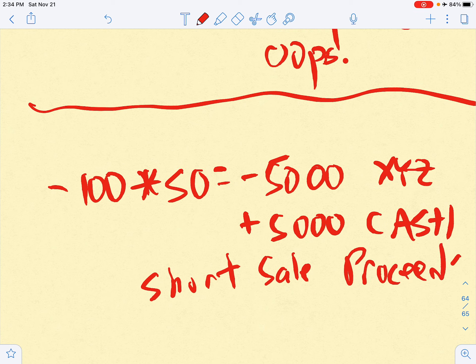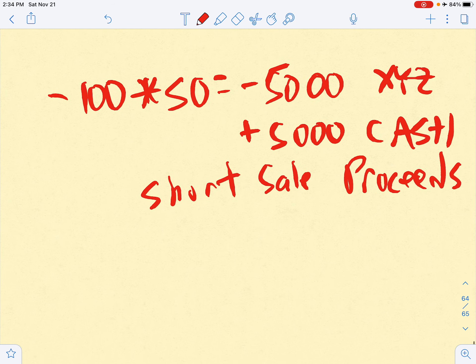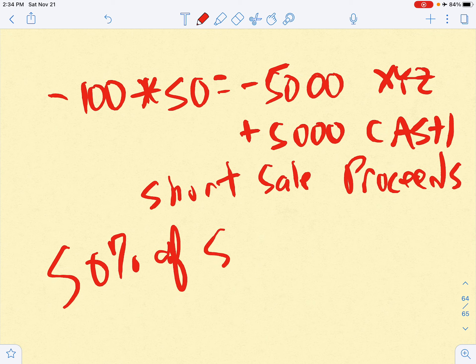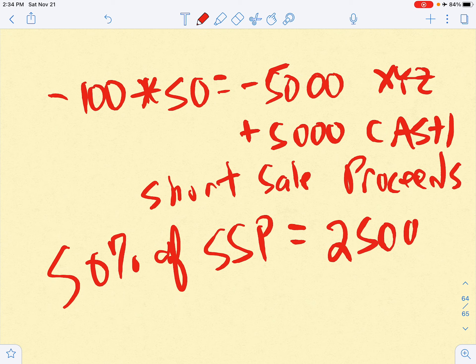This is called the short sale proceeds: $5,000. But you are required to post 50 percent of the short sale proceeds, which in this case is $2,500. So your initial margin deposit for the short sale was $2,500. You just have more cash in your account — it's your money, but it's encumbered by your potential liability to your broker.